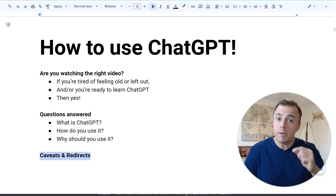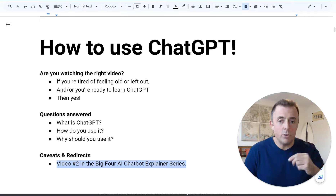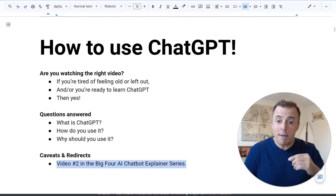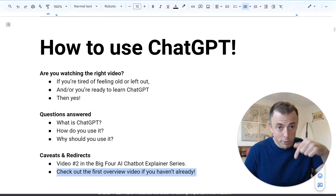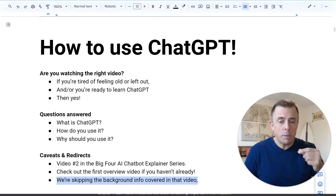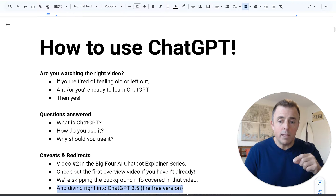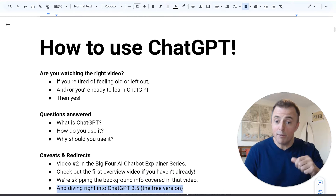First, some caveats and redirects. This is video number two in the big four AI chatbot series, or explainer series. Check out the first overview description down below if you haven't already. We're skipping the background info covered in that video and diving right into ChatGPT 3.5, the free version.